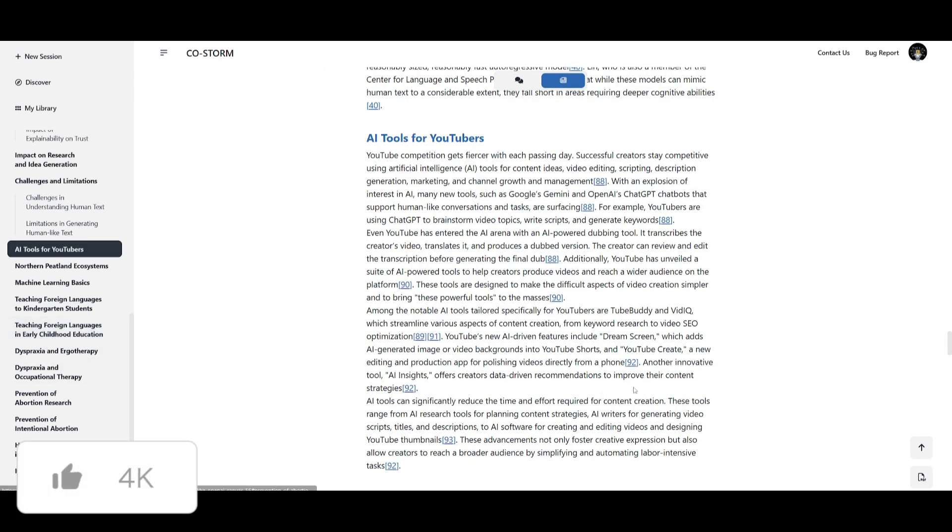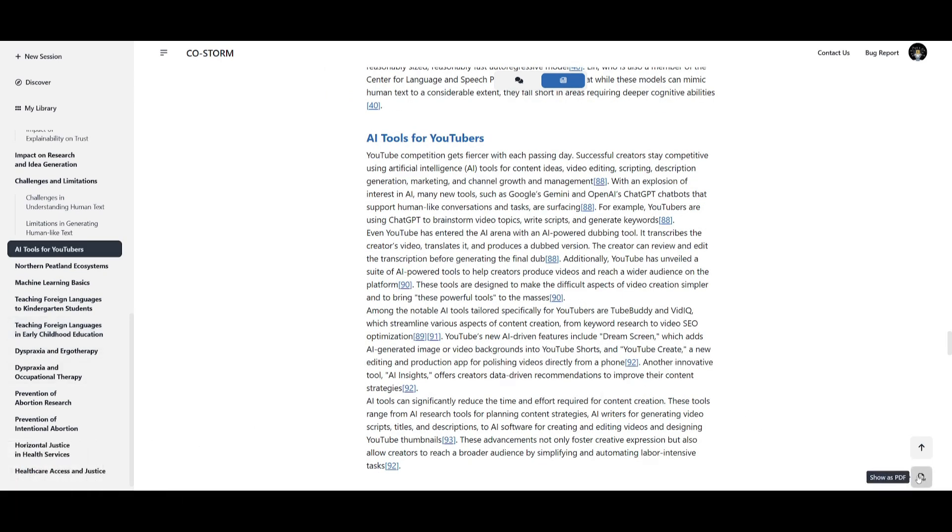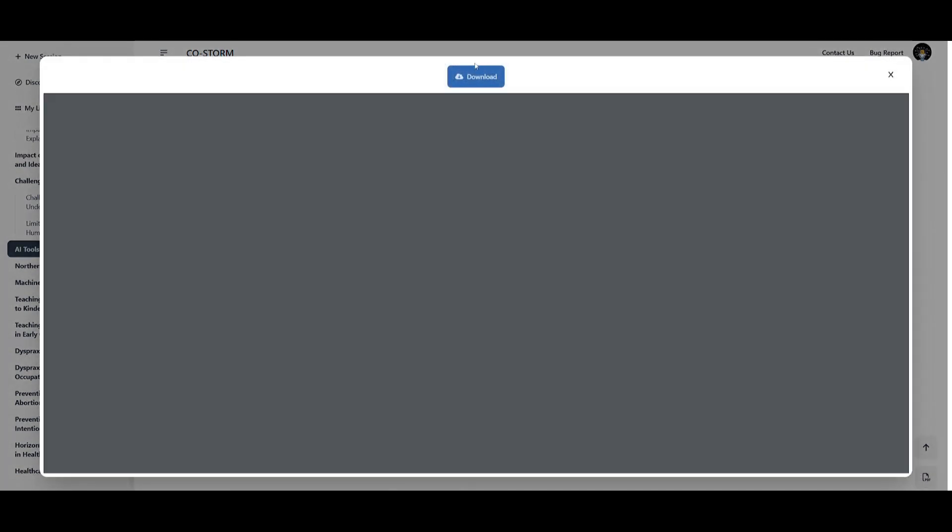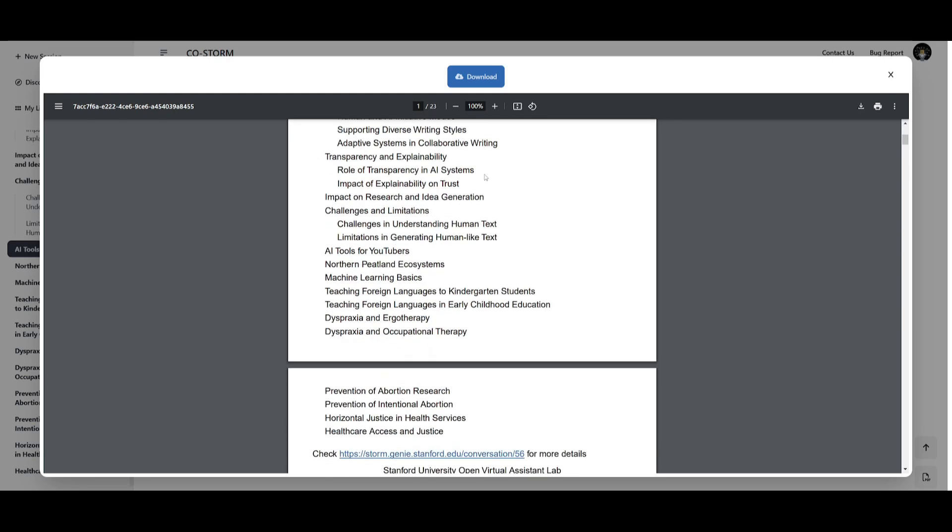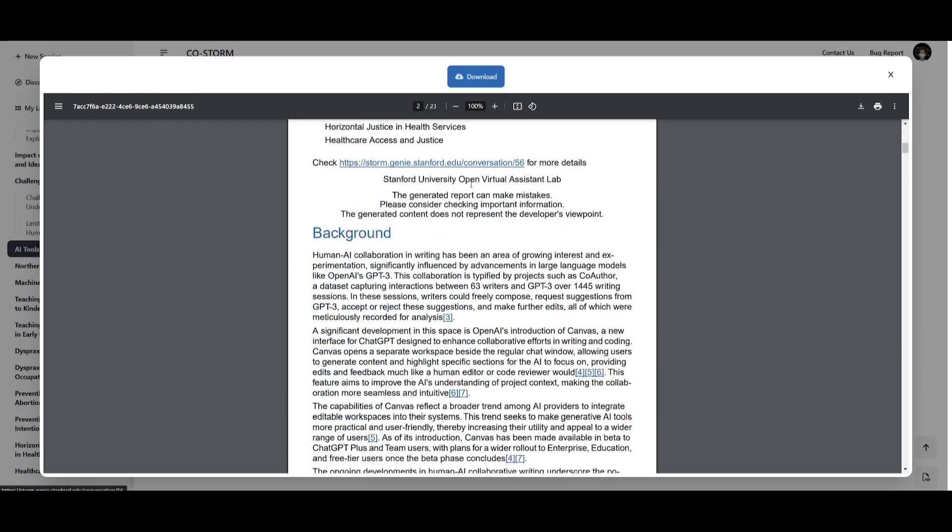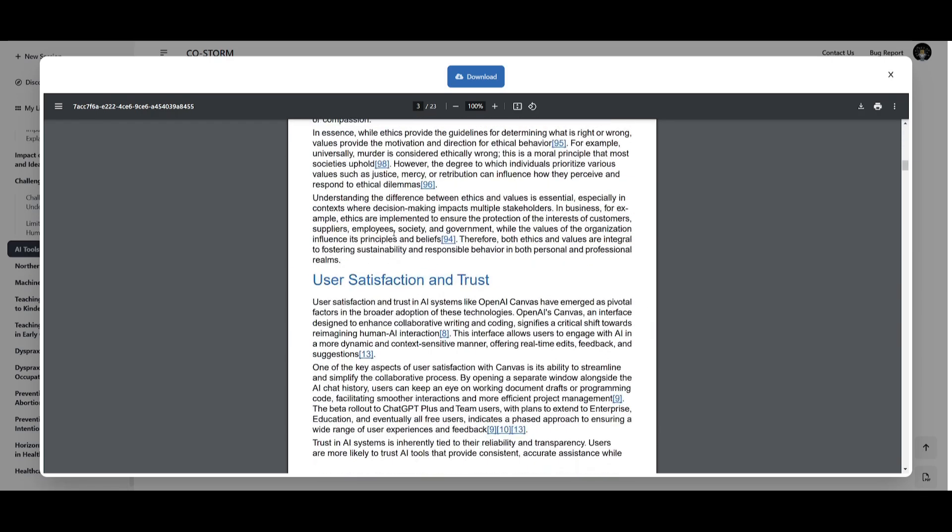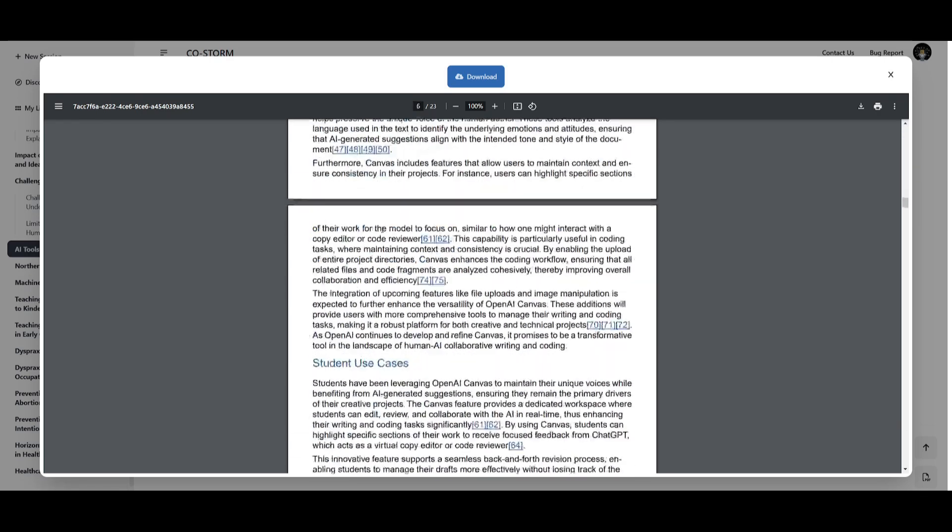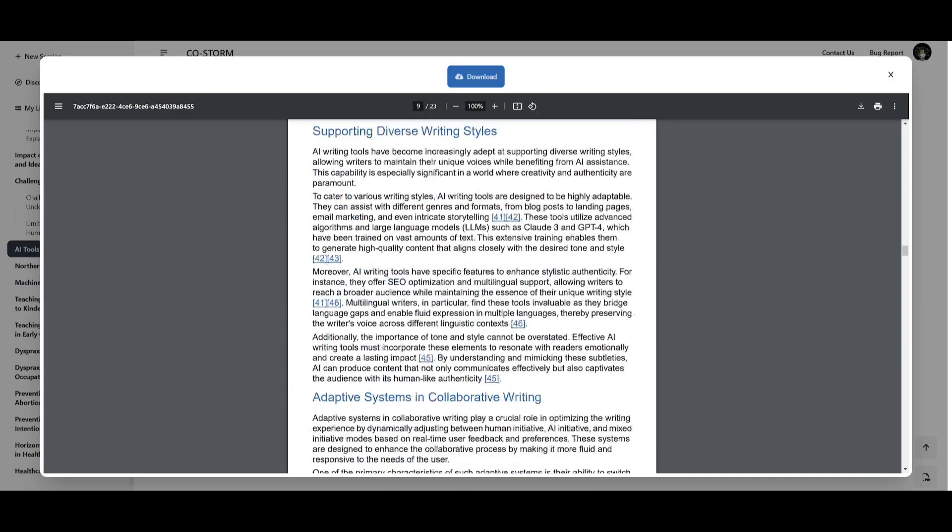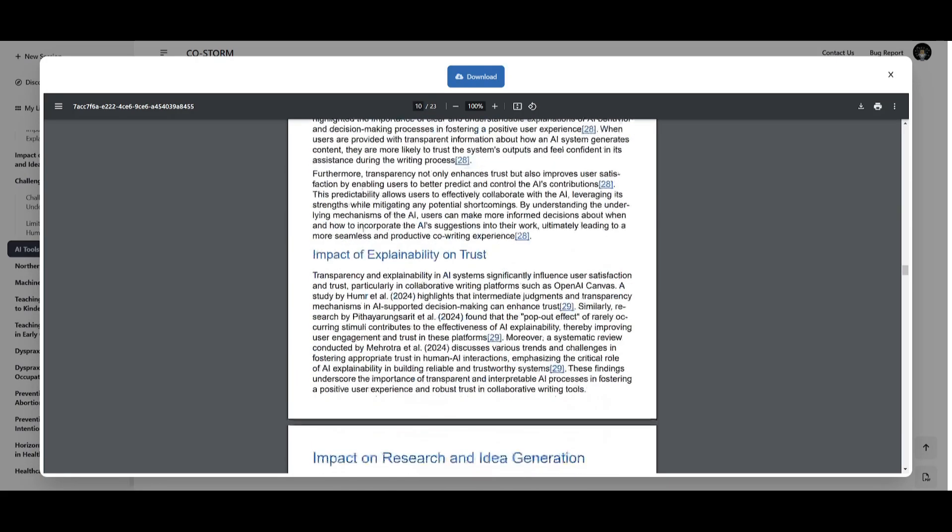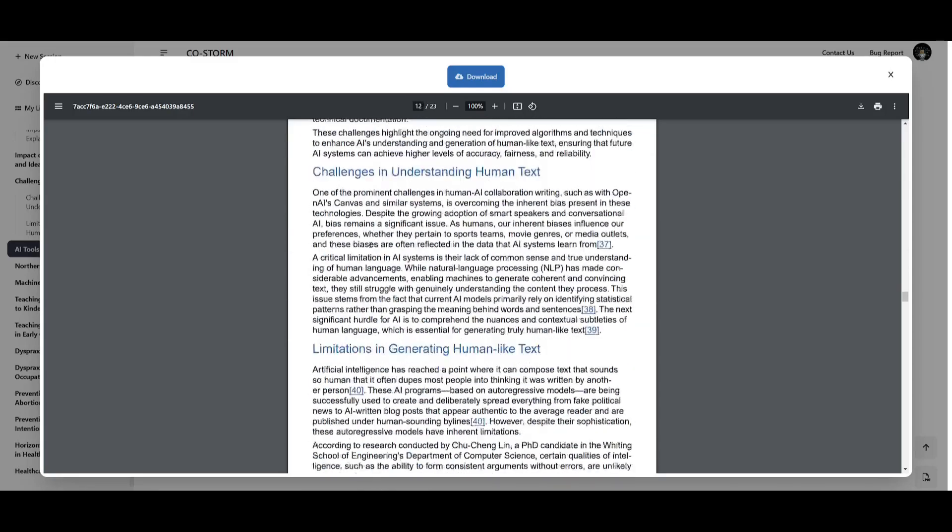And say if you want to view this article as a PDF, click on this bottom right button which will allow you to actually download it. And in this case it showcases that this article is 23 pages long on human AI collaboration writing like OpenAI canvas. And if we scroll down to any section you can see that it was capable of writing a detailed description of that content within this PDF.